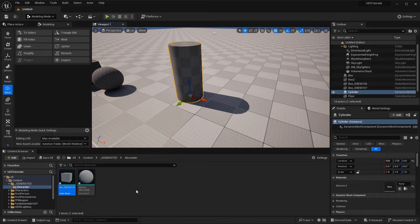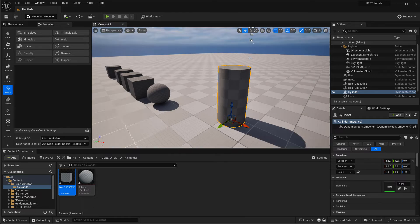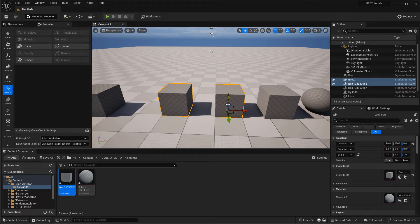Dynamic meshes are one of the best ways to block things out — to get the environment size, dimensions, and scale — without worrying about all these meshes getting saved into your content browser. You do have a few issues when working with dynamic meshes, such as the ability to export a dynamic mesh as an FBX file so you can import it into your modeling application. Or maybe you want to convert a dynamic mesh to a static mesh, or combine multiple meshes together and save them as a new dynamic or static mesh. In this tutorial, we'll cover how to convert, split, merge, and export between the two mesh types.